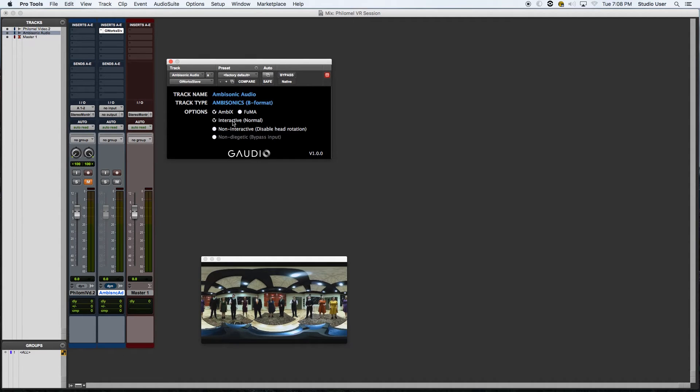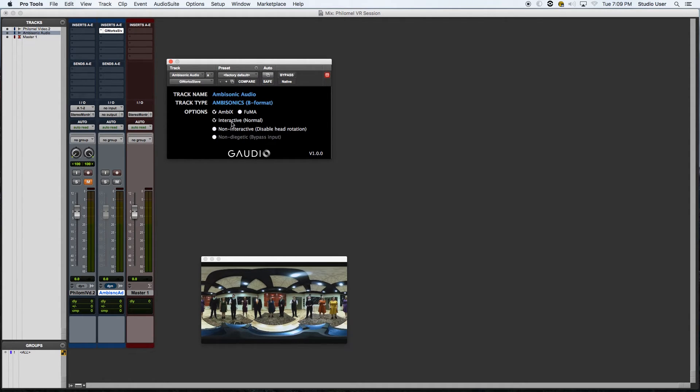I don't want the audio to be headlocked to the headphones no matter where you turn your head. I want the audio to respond to the user's interactions, so I leave that where it is. And that's pretty much all I need with this menu.